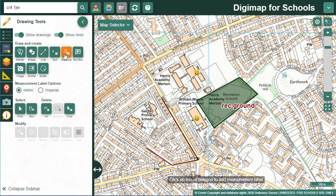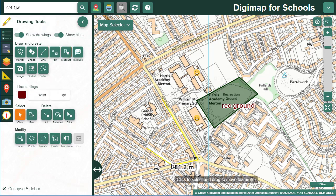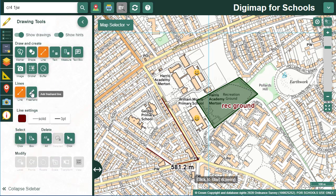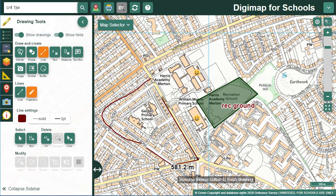To add a measurement label to that line, select the measurement button and then just click on the line. With the freehand line option, it's quicker to draw your line, but it takes a bit more practice to control. You hold the mouse down and drag to create your line.